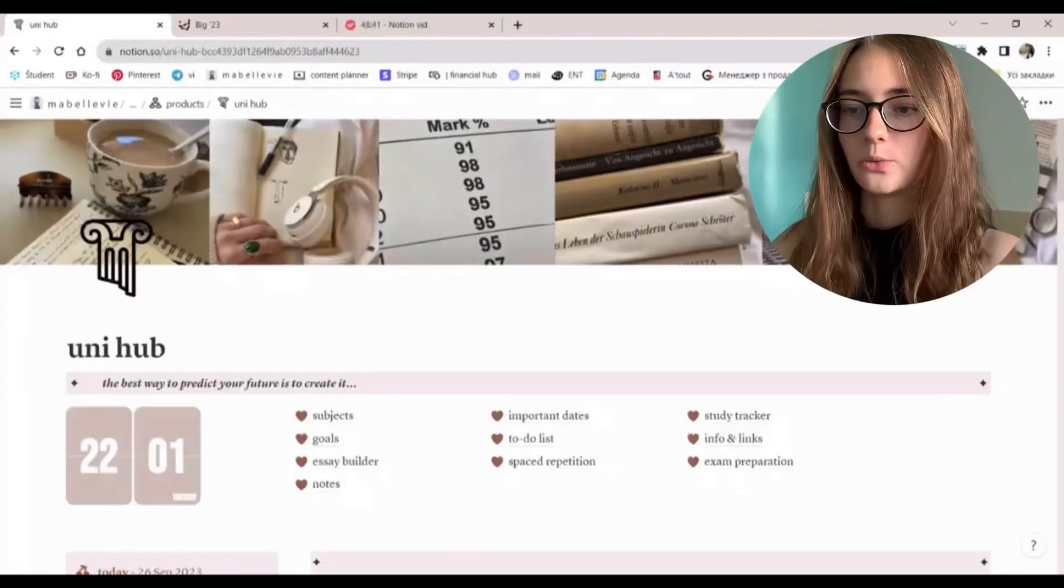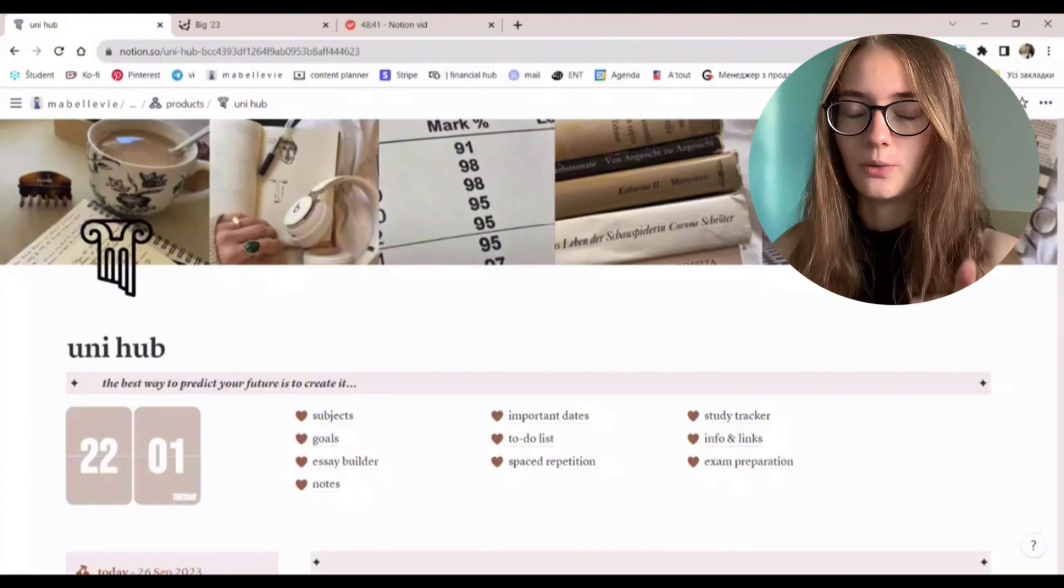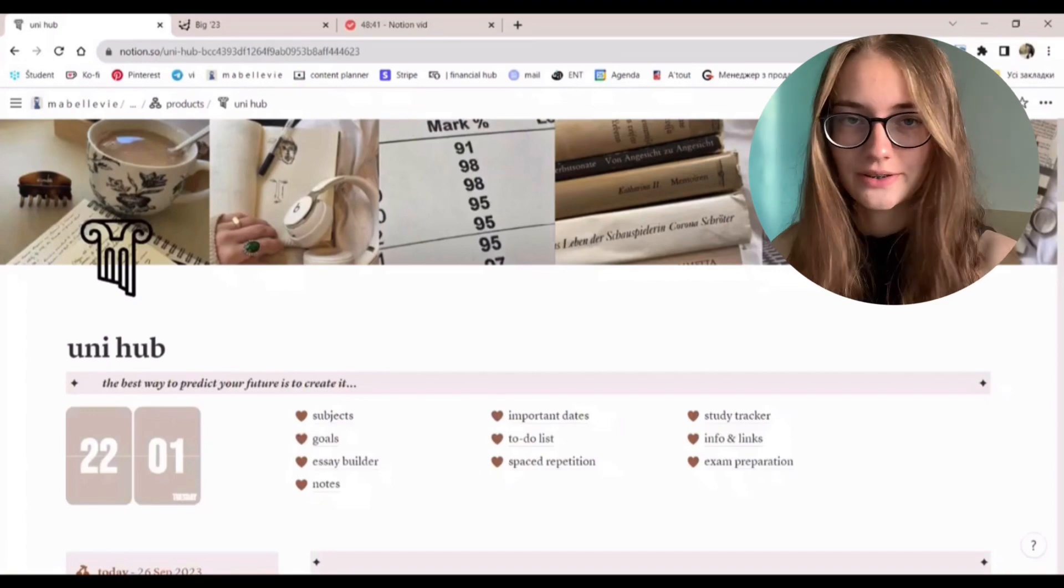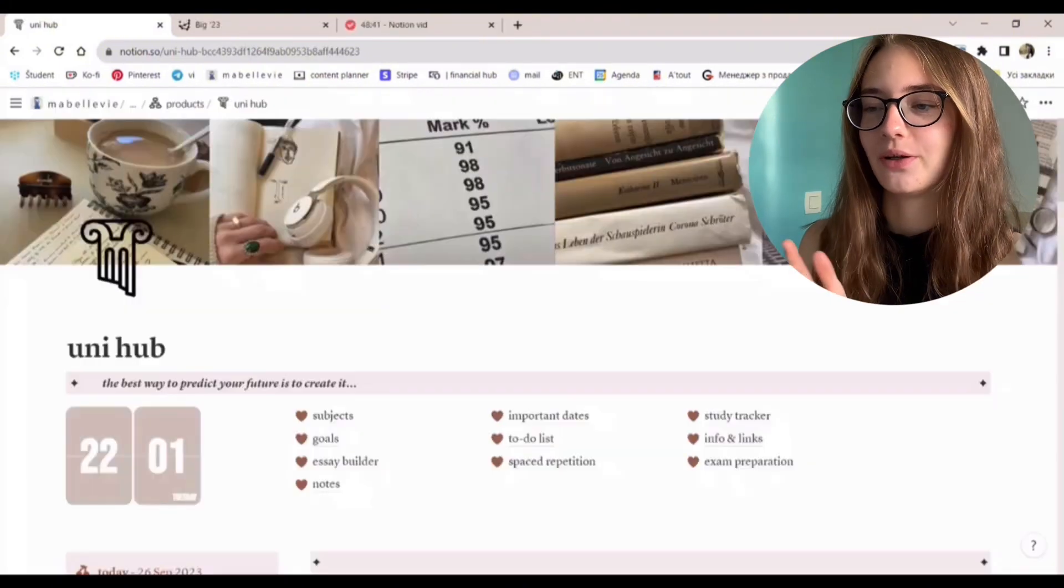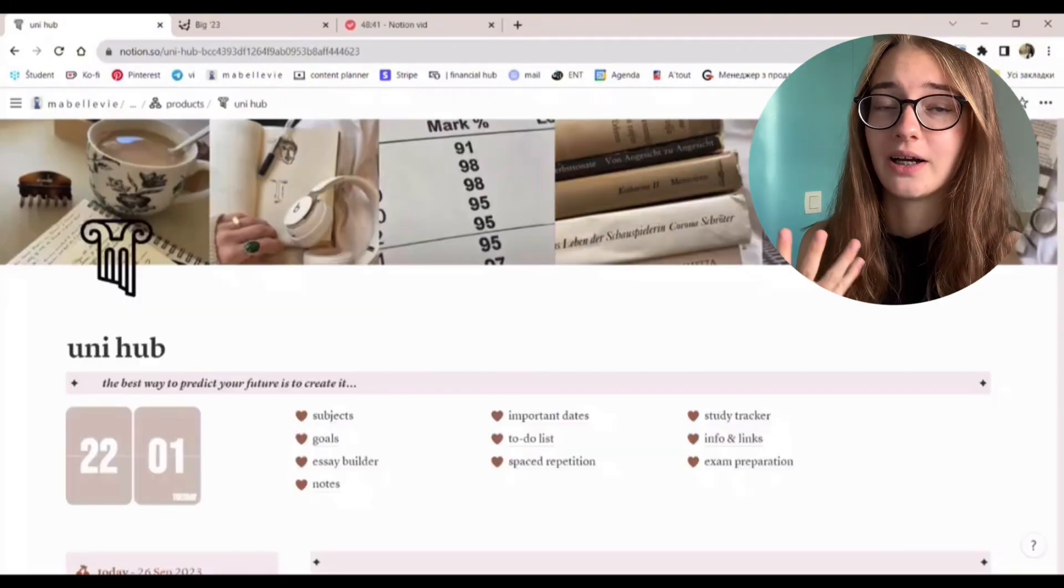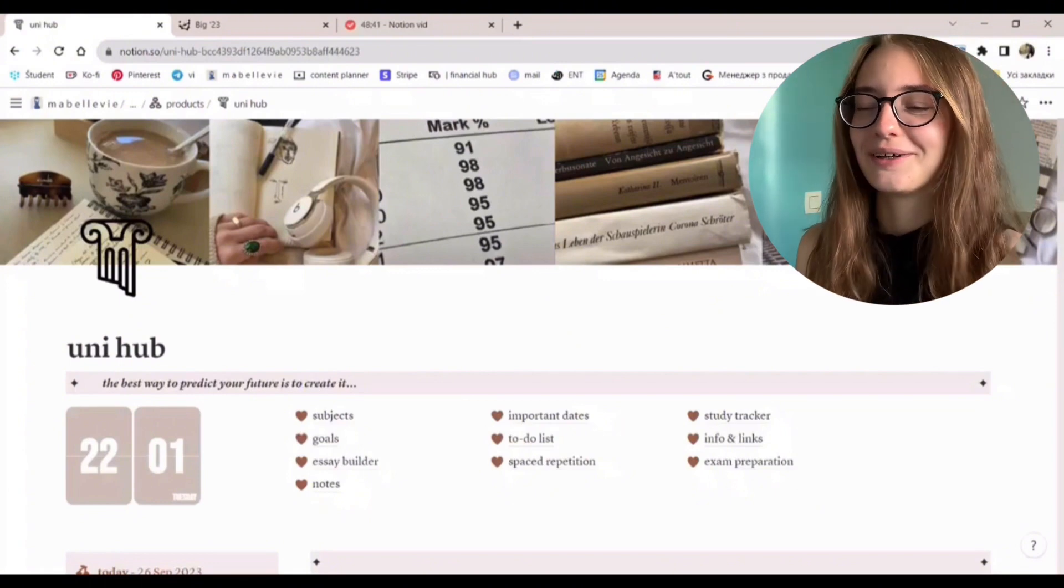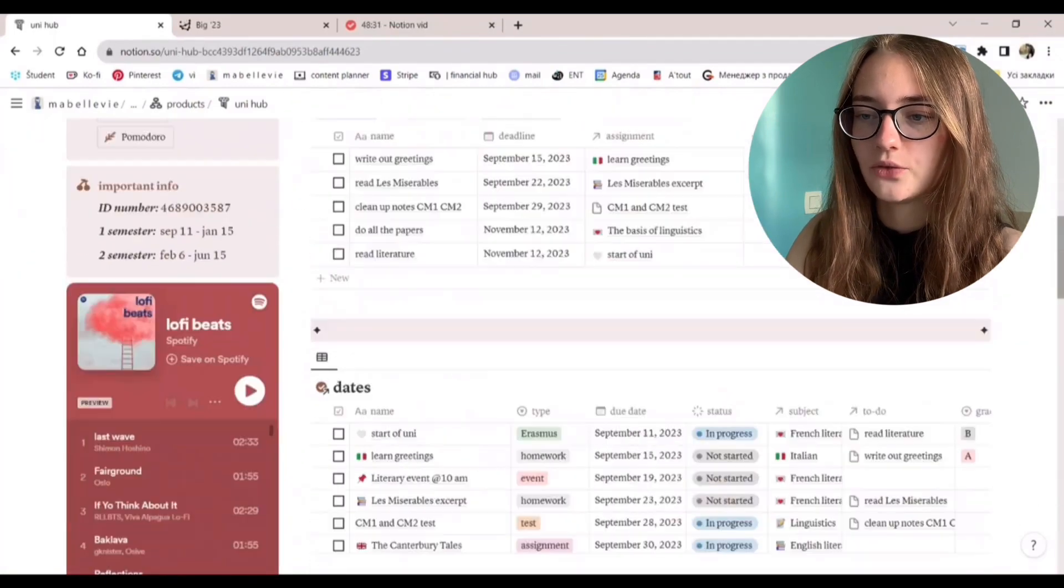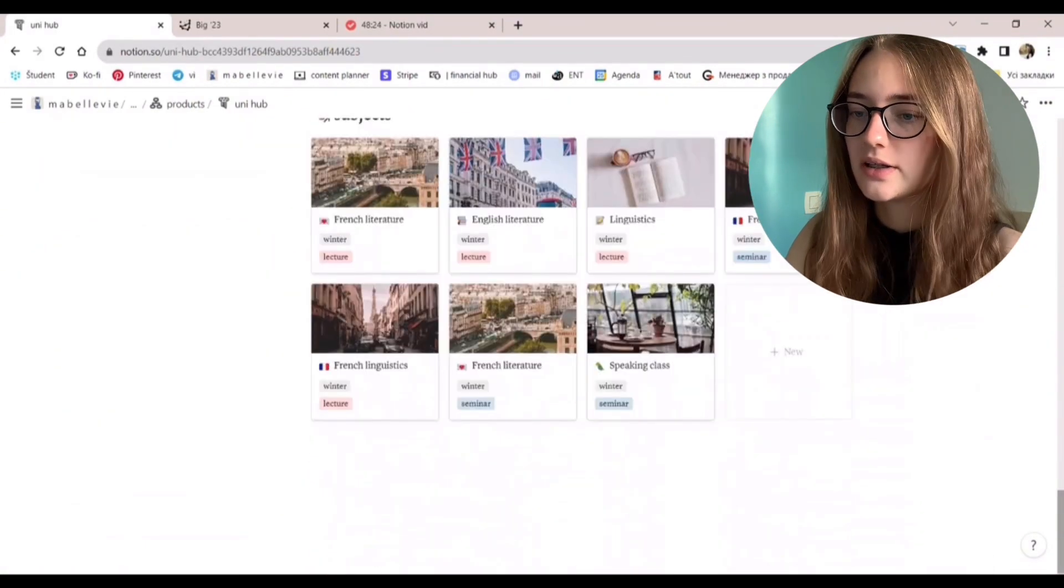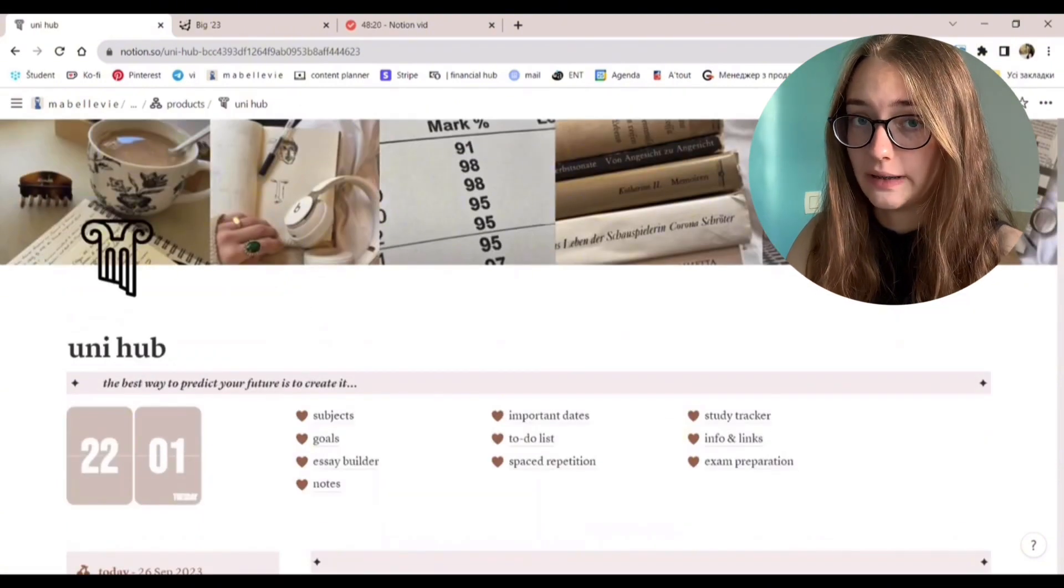So we're starting out from the dashboard. There are two aesthetics available. One is light academia, the one we're seeing right now. And the dark academia. I'm going with the light one because this was the one I created first. So now this is how the whole page looks like. Right at the top, we have all of the pages.